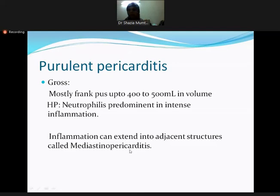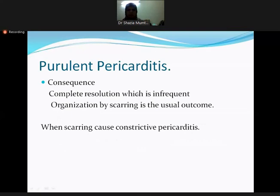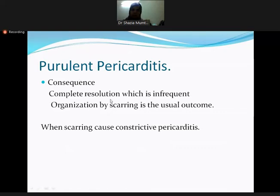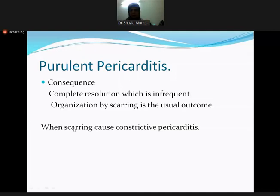When both pericardium and mediastinum are involved, this is called mediastinopericarditis. The consequence of purulent pericarditis is either complete resolution, which is infrequent, or more frequently organization of pus into abscess and scarring. This scarring produces fibrous adhesions and leads to constrictive pericarditis.